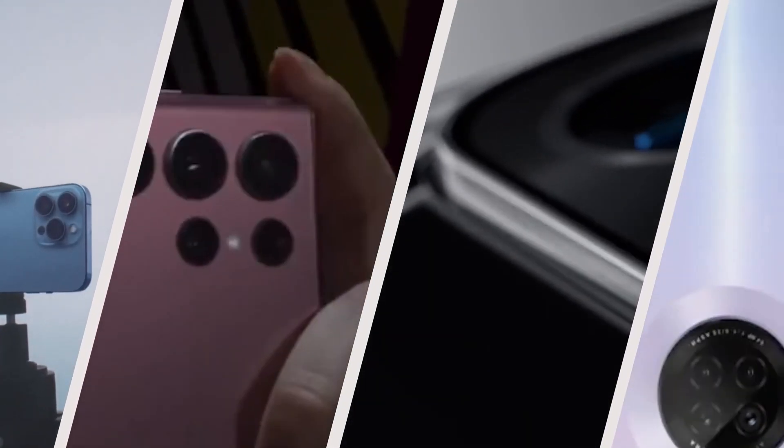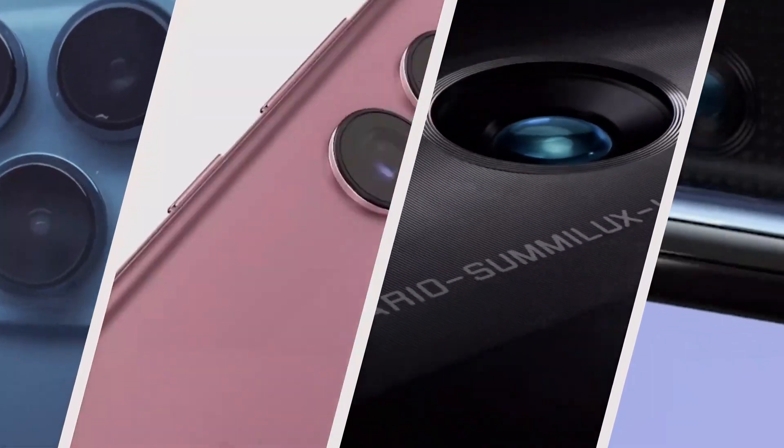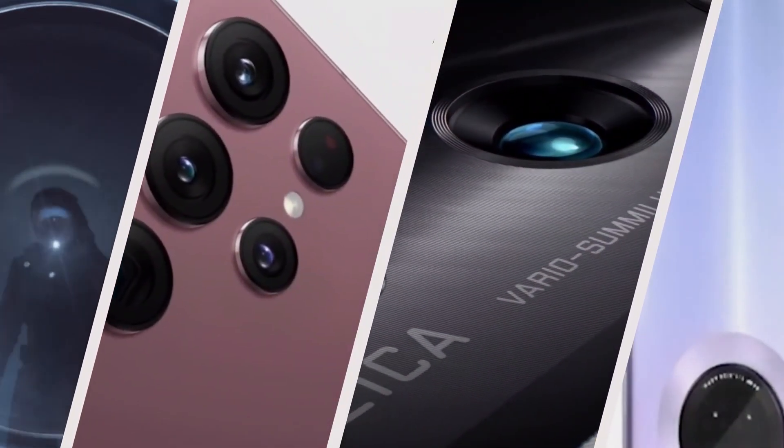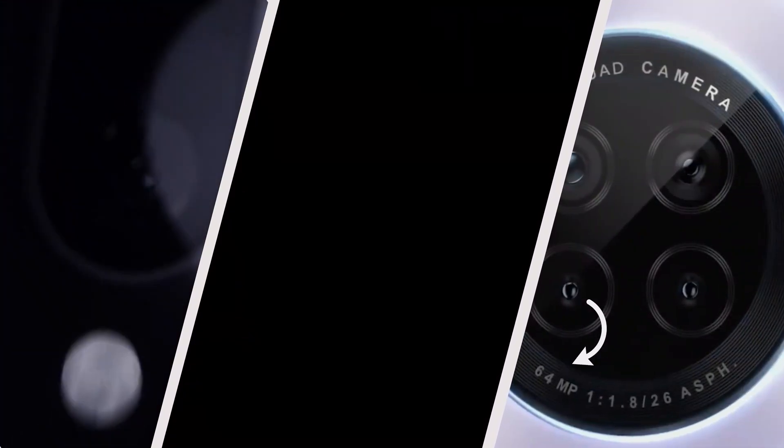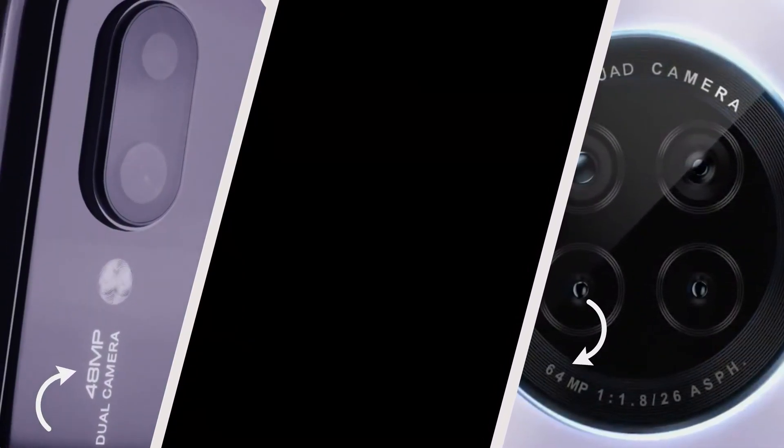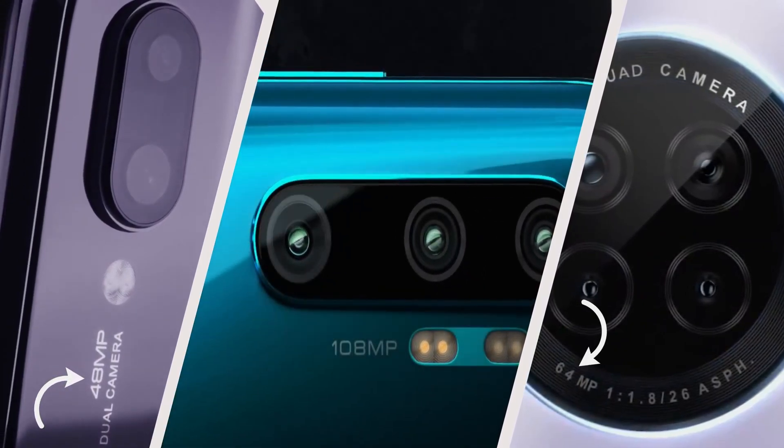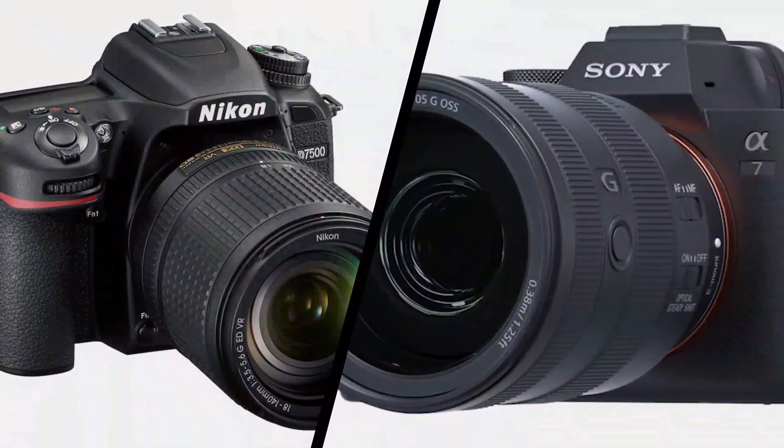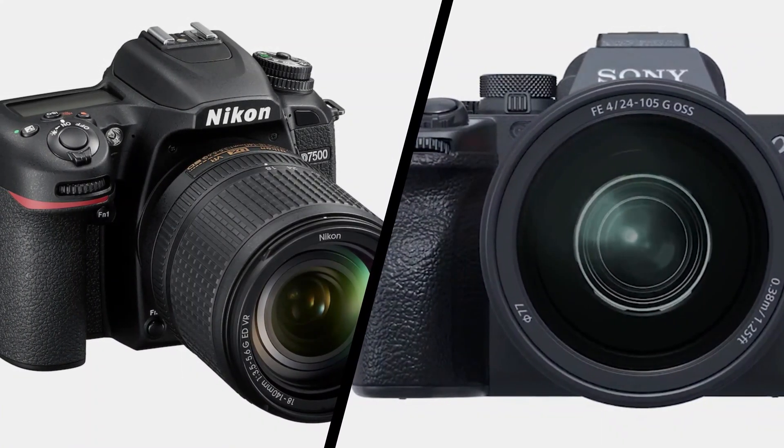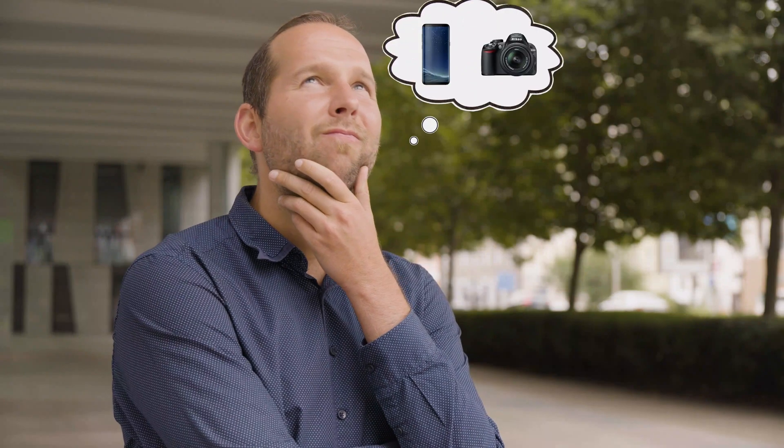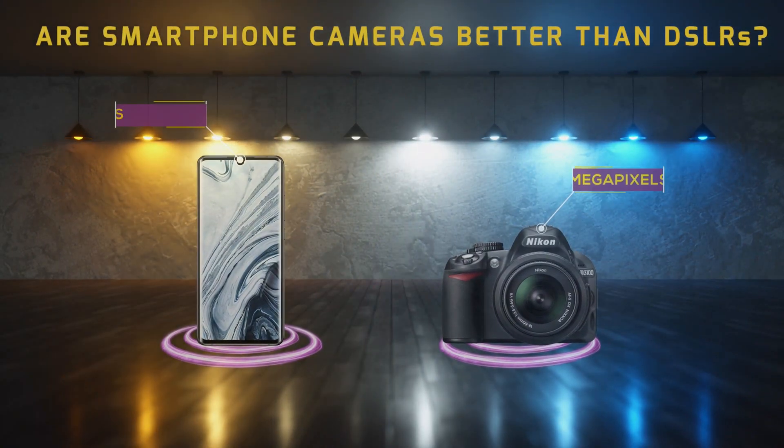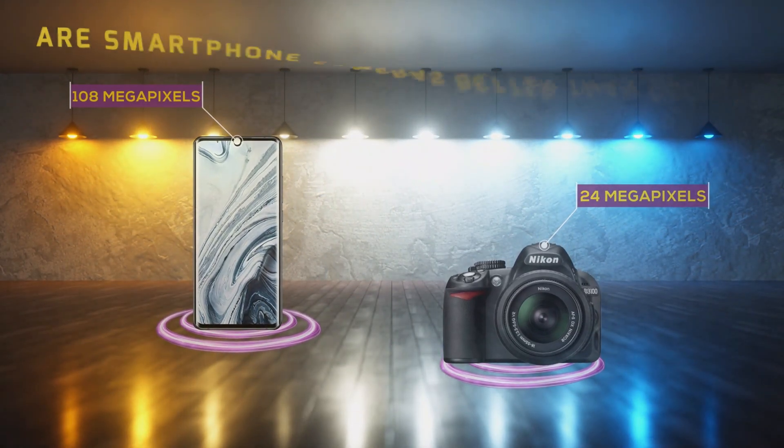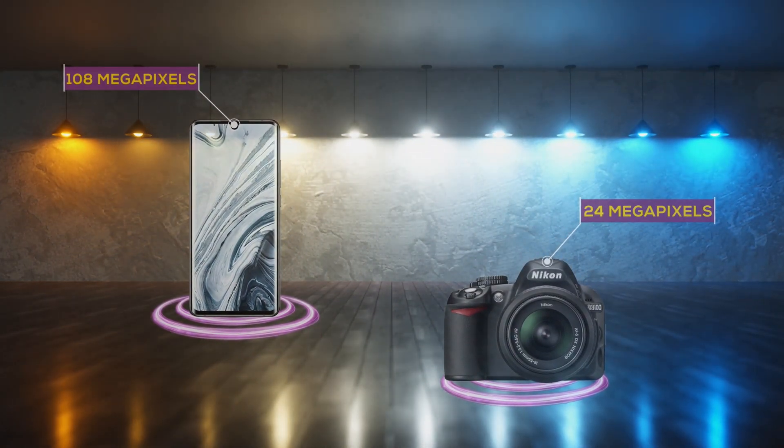Cameras have become one of the major selling points for modern-day smartphones. As a result, over the past years we've come across phones having 48 and 64 megapixel cameras, and now the limelight is on 108 megapixel mobile cameras. On the other hand, DSLR cameras come with only 12 or 24 megapixels. This raises a doubt in our minds: are smartphone cameras better than DSLRs? If you have the same doubt, keep watching this video to know the answer.